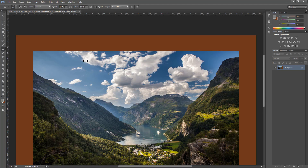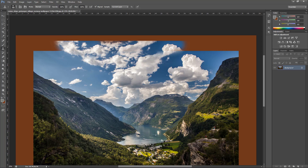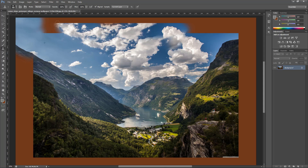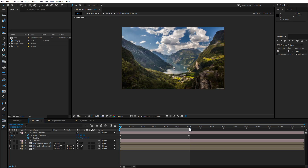Restore the sky and mountains with the Clone Stamp tool. Throughout the process you can save the image and check the result in After Effects.